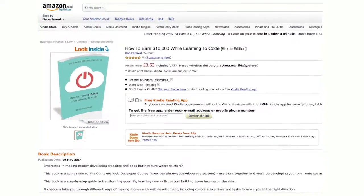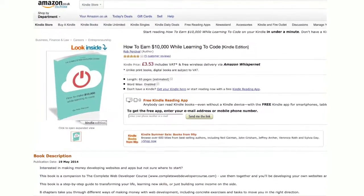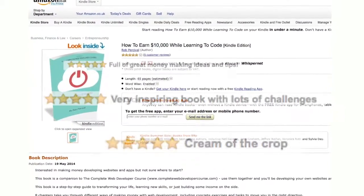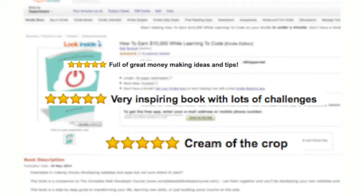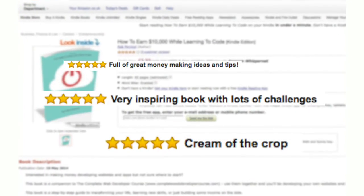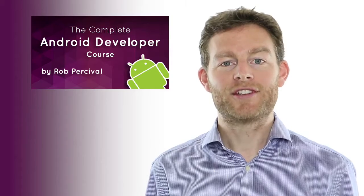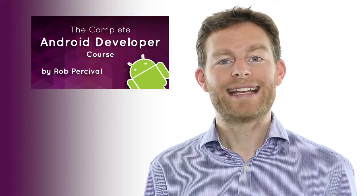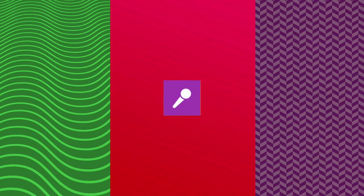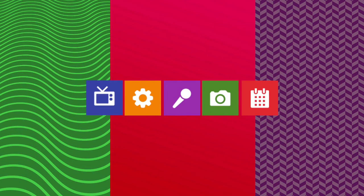You'll get a copy of my ebook, How to Earn $10,000 While Learning to Code, rated five stars on Amazon. And you'll get a huge selection of sound and image assets that you can use freely in your apps, worth over $500.